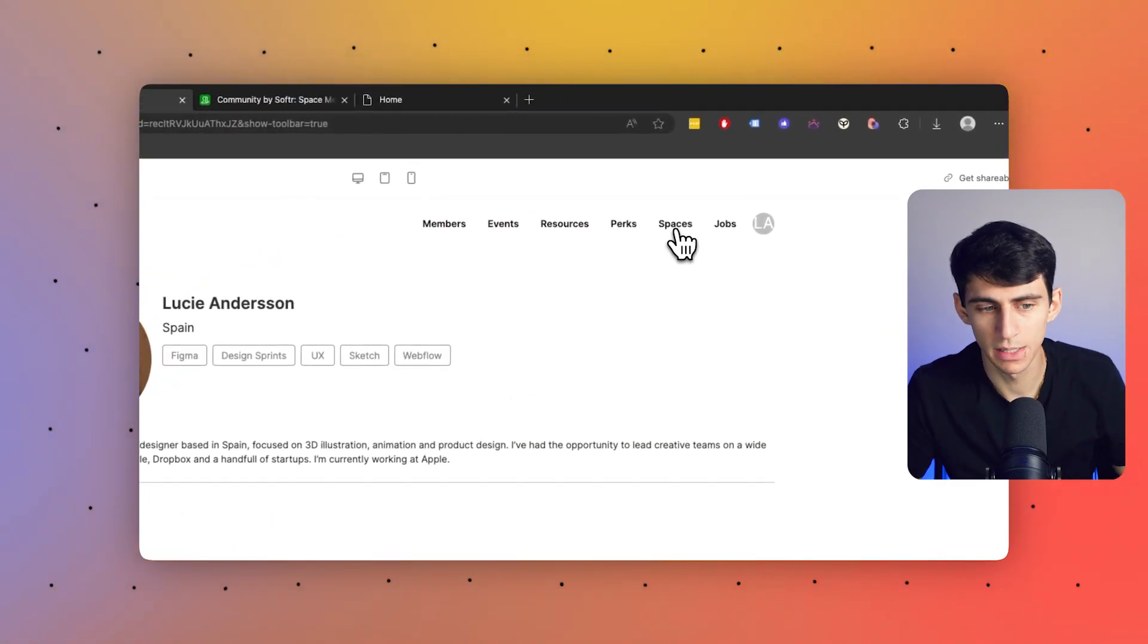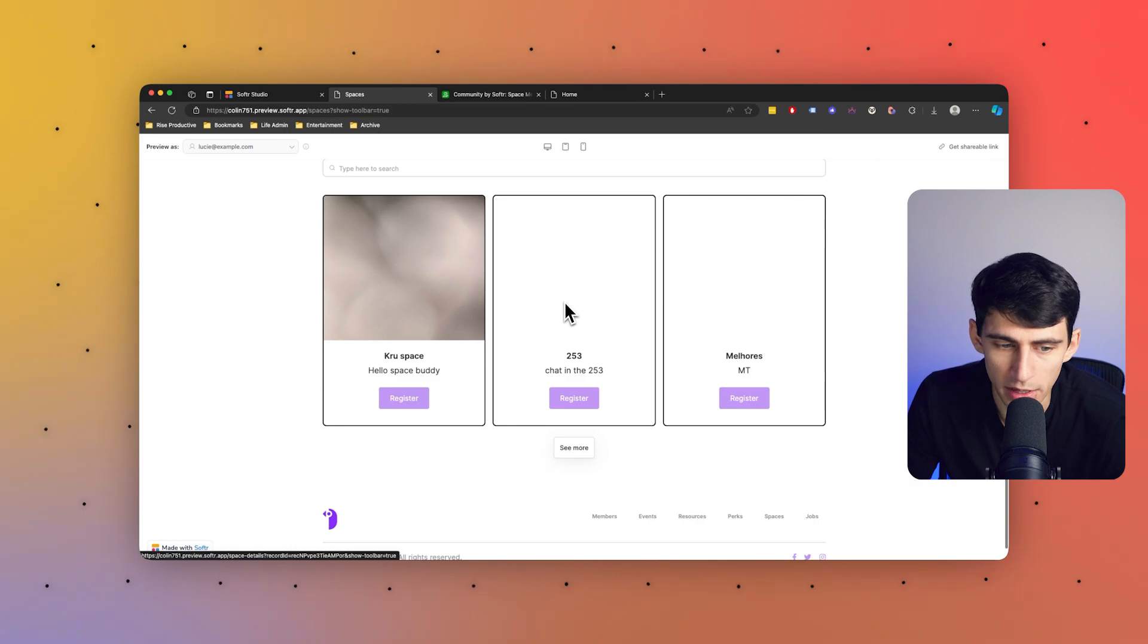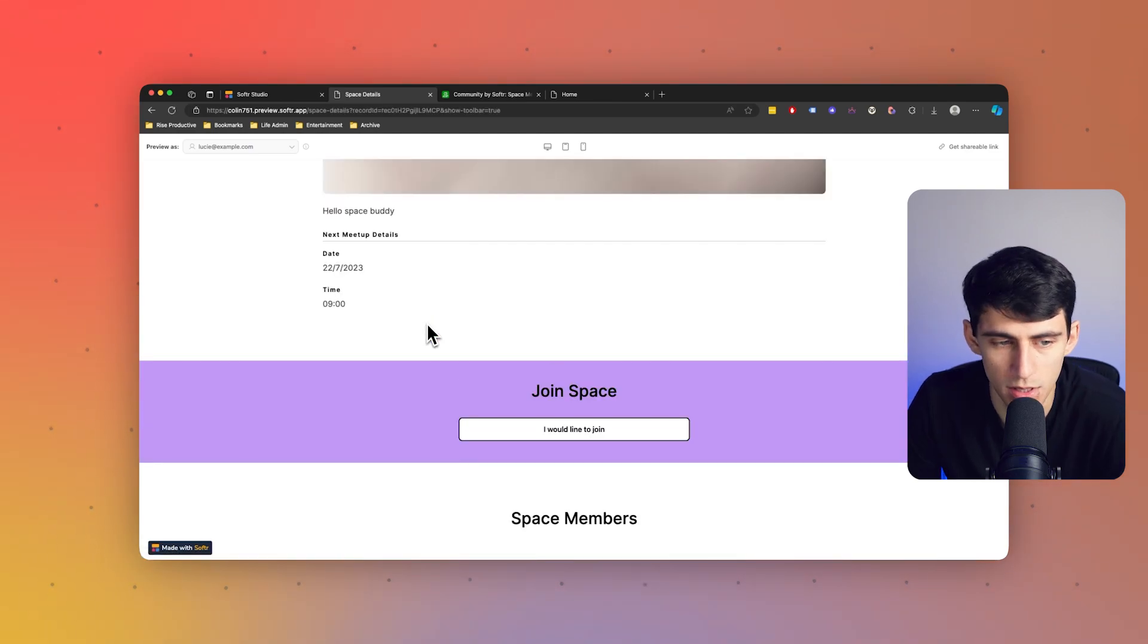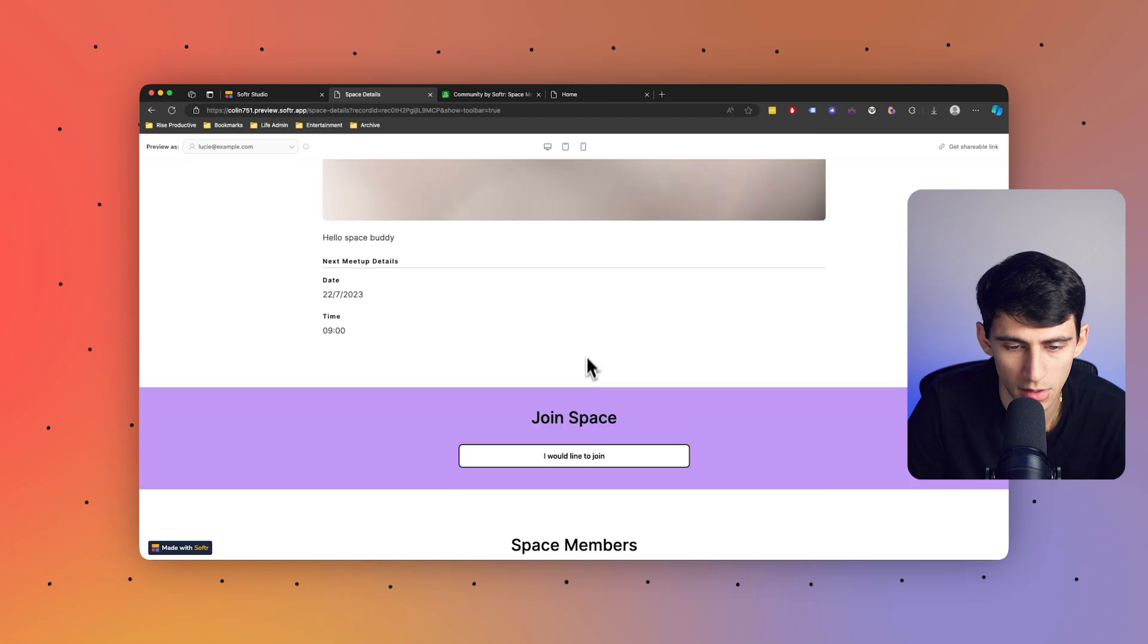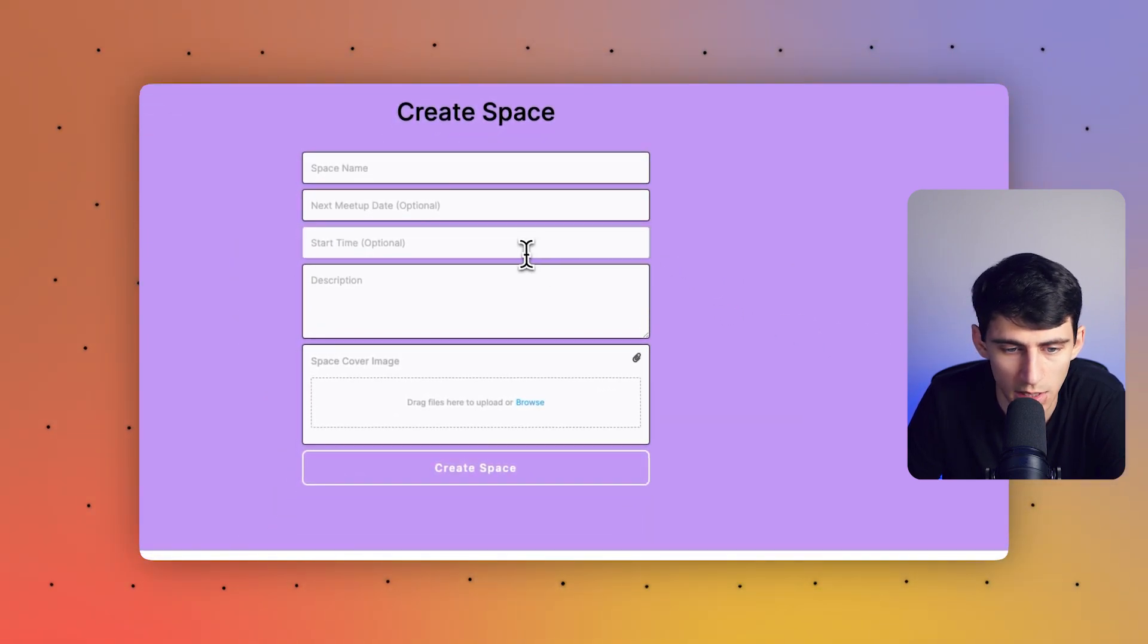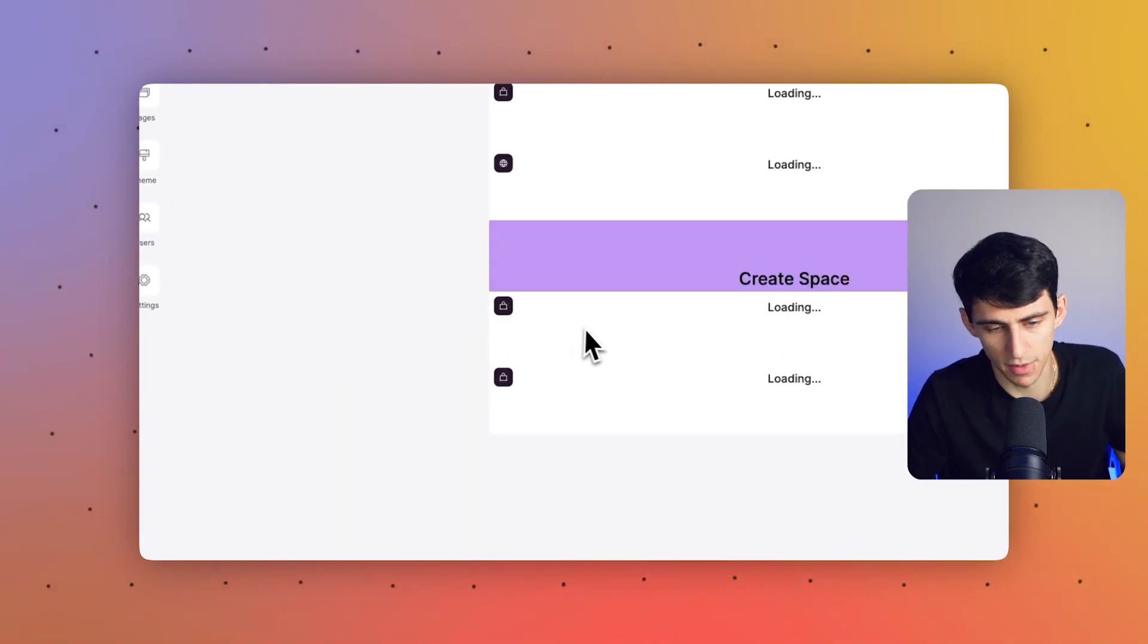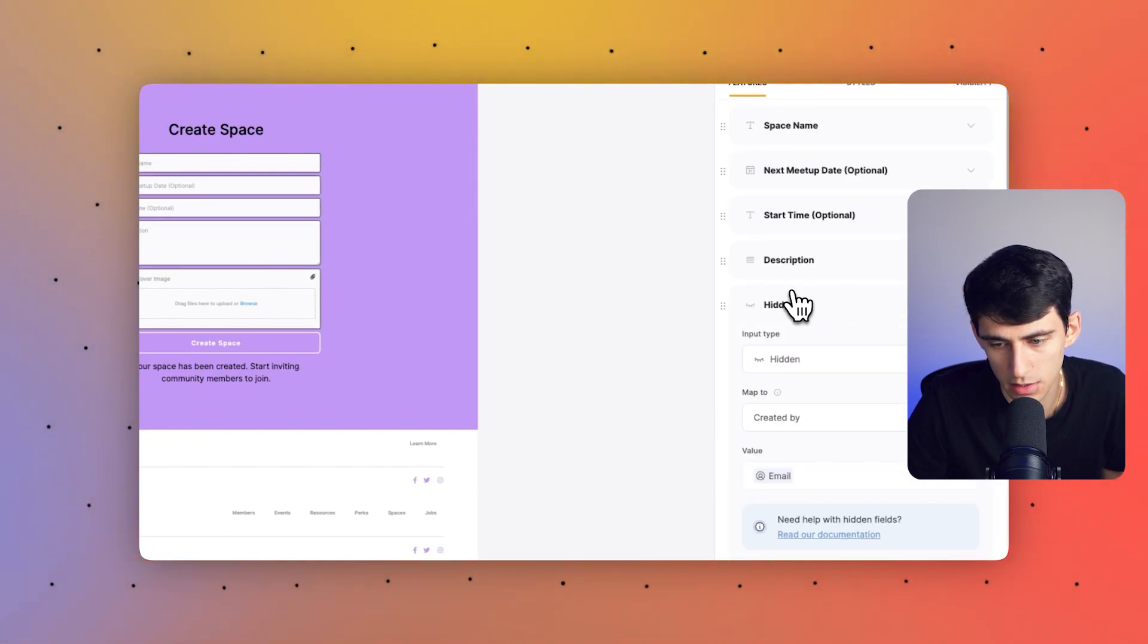You can also just scroll up to the top and see the spaces that exist within here. And even as a member you can even create a space, so you can search and go through those and even register on this button. You'll see that you can press join space. I would like to join and also see the other members right there. But I can create a space of my own by putting the space name. The next meetup date is optional, as well as the start time, a little description, and a cover image. This create space form is very useful because also with hidden fields it does map who it was created by email-wise, which is cool.